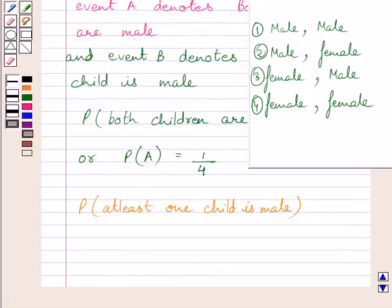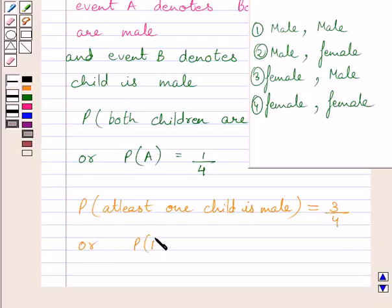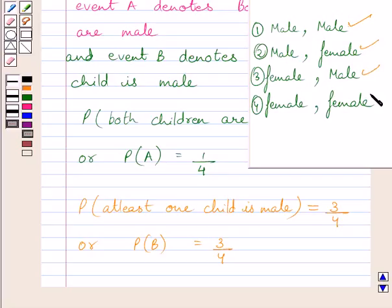The probability that at least one child is male is equal to 3 upon 4. Or we can write, probability of event B is equal to 3 upon 4. Outcomes favorable to event B is equal to 3, and total possible outcomes is equal to 4, so probability of event B is equal to 3 upon 4.